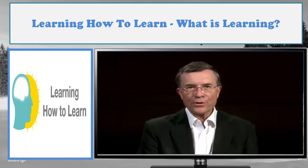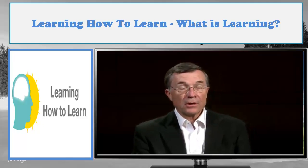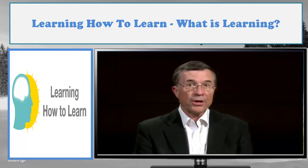Welcome to Learning How to Learn. My name is Terry Sejnowski. Let me introduce you to your brain.